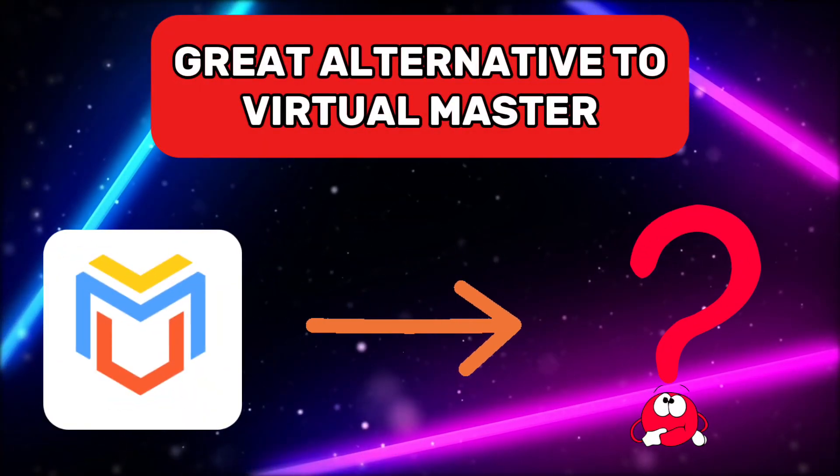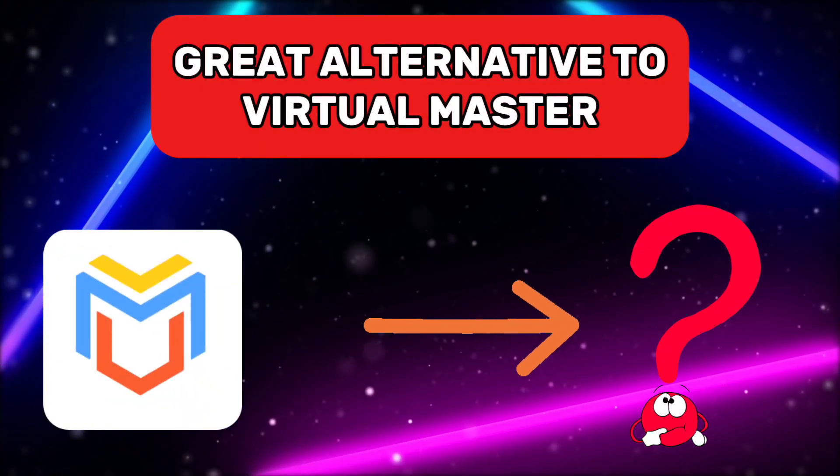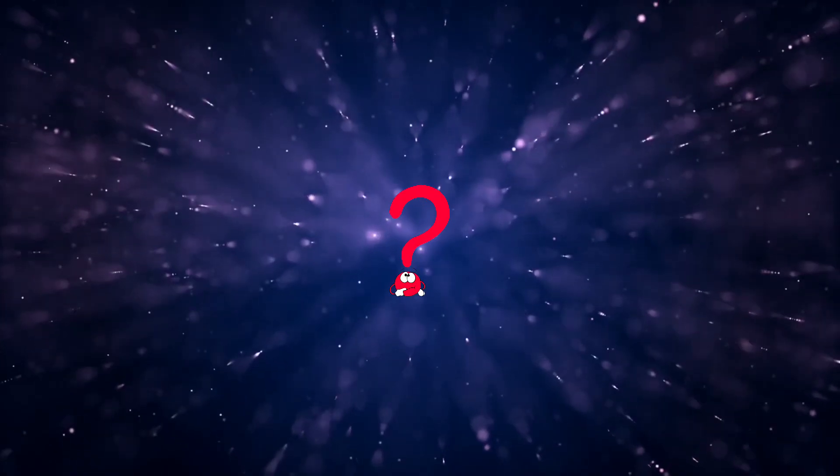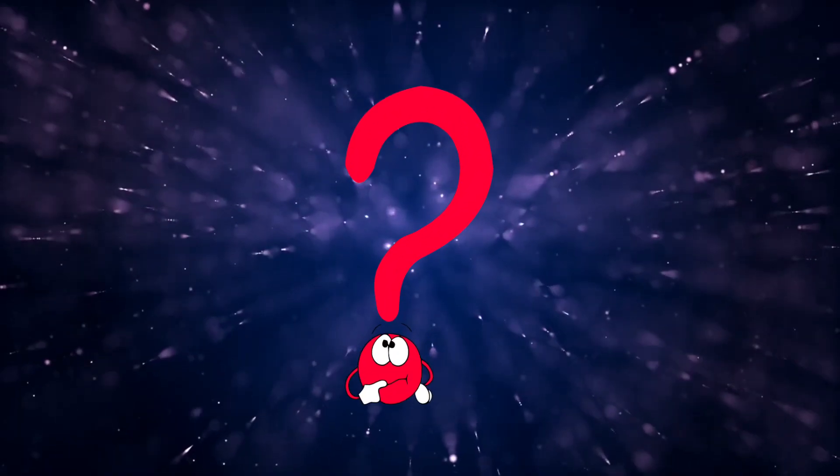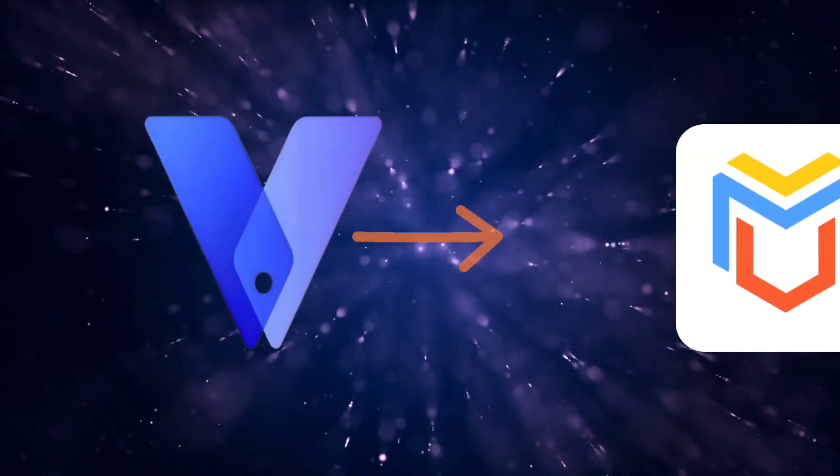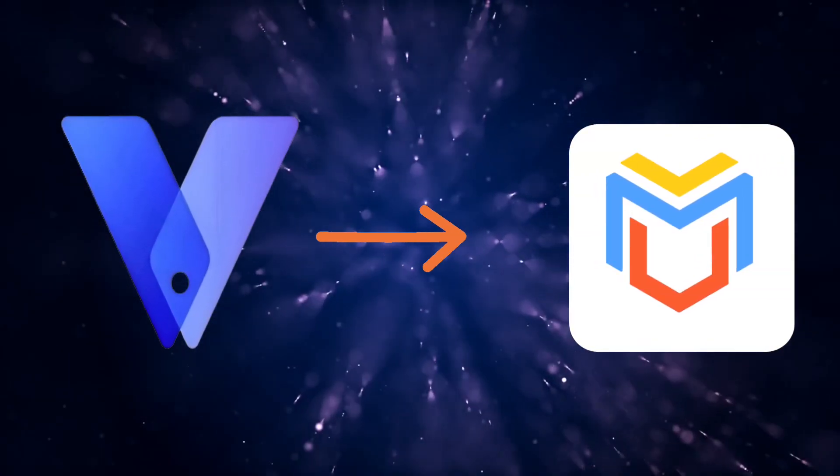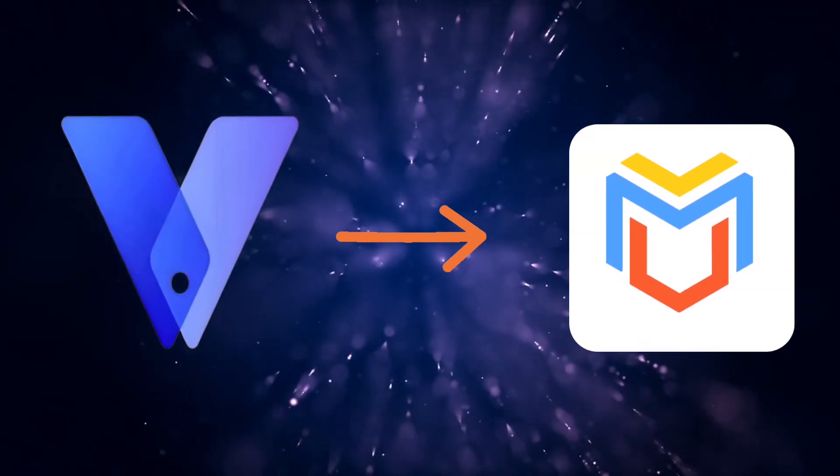In this video, we are going to look at a great alternative app for Virtual Master. That alternative app is called Viphone Gaga. This Viphone Gaga is the best alternative to Virtual Master.